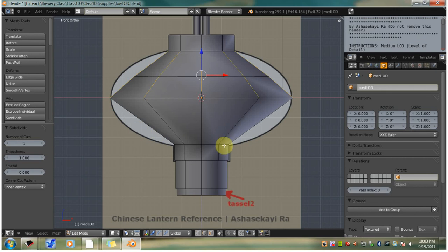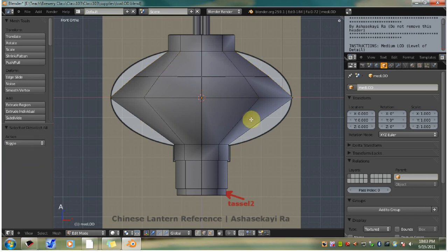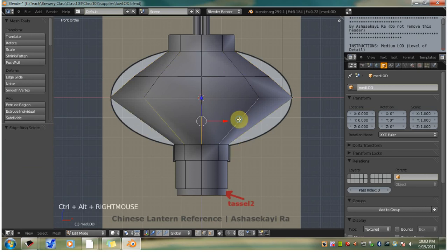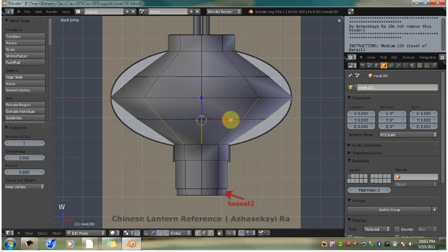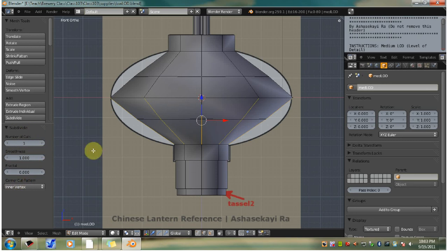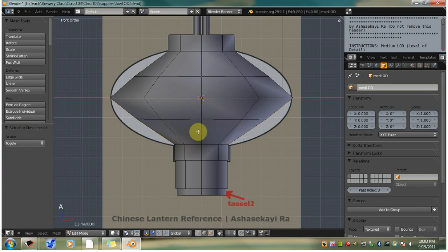Then you want to repeat that process for these rings. So alt, control, right click, W, subdivide smooth. And remember that you have options over here, but we're going to leave it at the default. So we just hit A to unselect those.